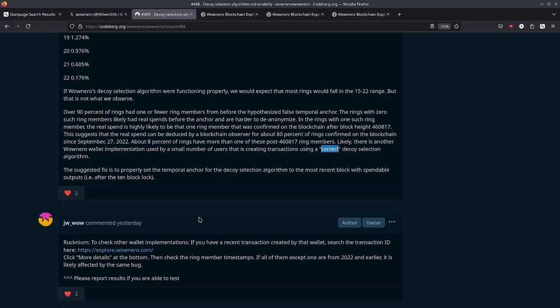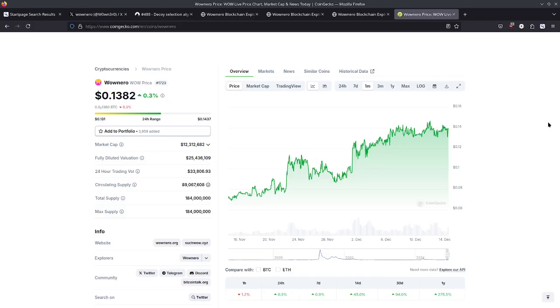So yeah, if you are using one of the aforementioned wallets, got bad news. Your transactions are traceable, essentially. And as we can see here, the price of WowNero has really not moved at all. In fact, it's gone up a little bit. And yeah, it just kind of shows you that even the WowNero supporters are kind of shrugging it off, just like me.